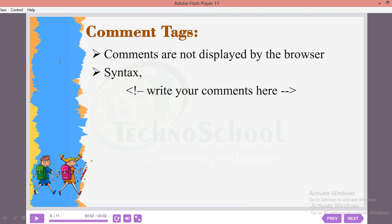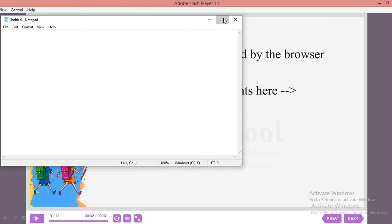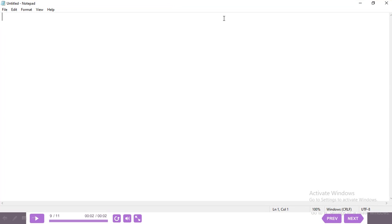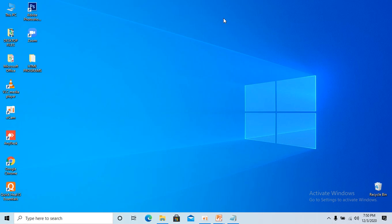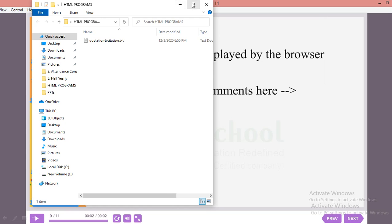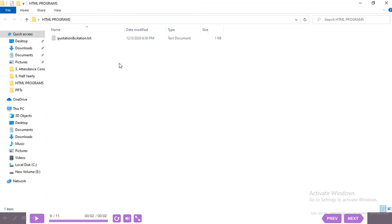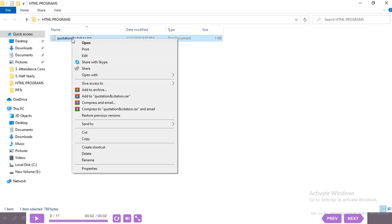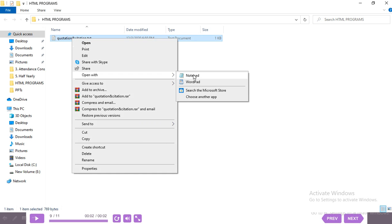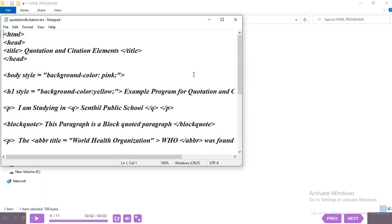We need to go to Notepad. I've already typed the program and saved it, since typing it fresh would take some time. I'm going to open it with Notepad now.